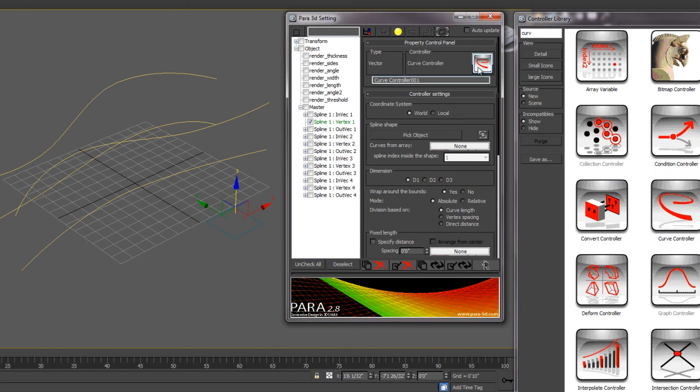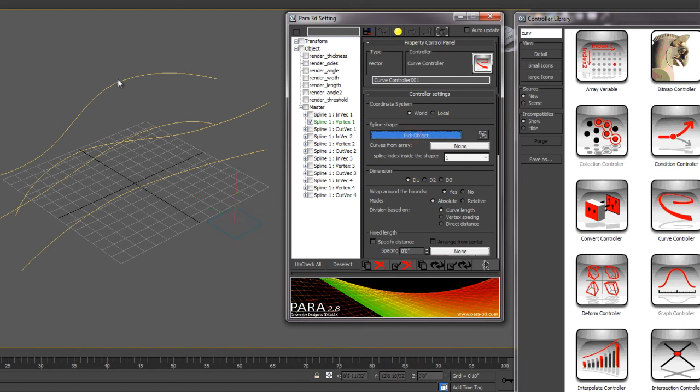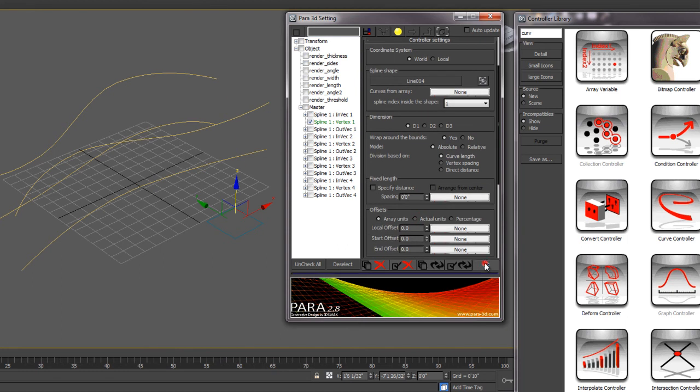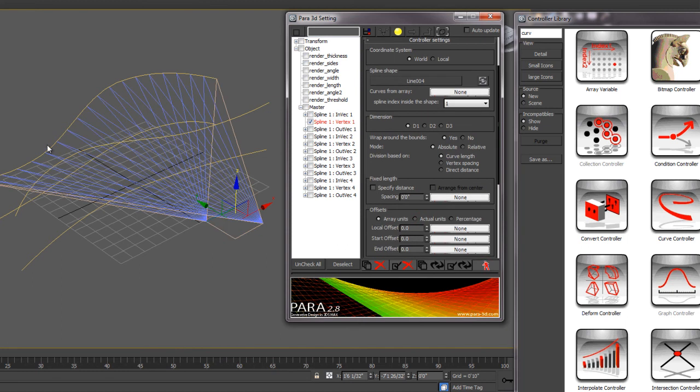So the next thing it brings up a dialog, it asks you under spline shape to pick an object. So this will be the curve. So I'll select pick object and select my first curve. And if you animate this, that'll allow you to adjust these lines and have the rectangle adjust as you adjust the lines. So we're going to go ahead and animate this.